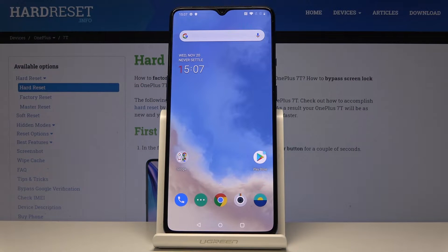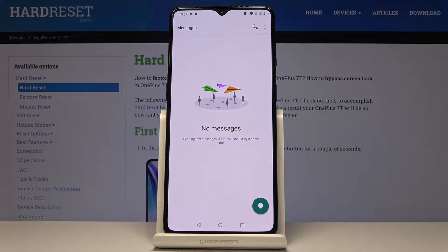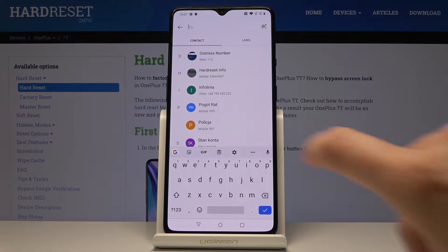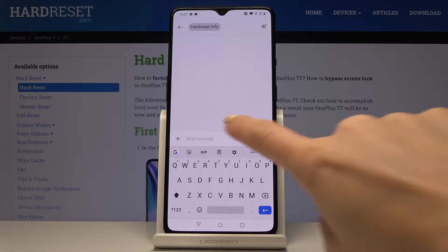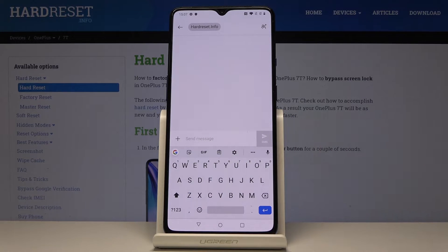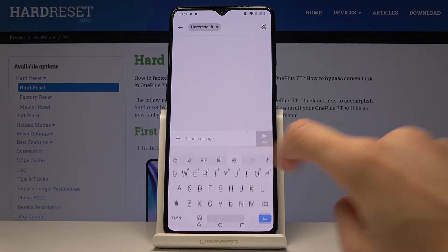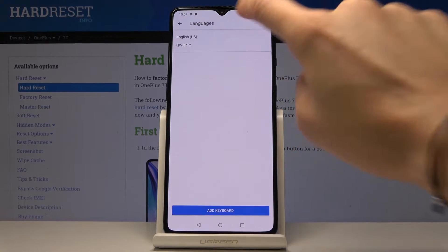Here I've got a OnePlus 7T and let me show you how to change the keyboard language on this device. First, you have to open Messages, then go to a new message — it doesn't matter which contact you pick — then click on the settings icon and pick Languages.